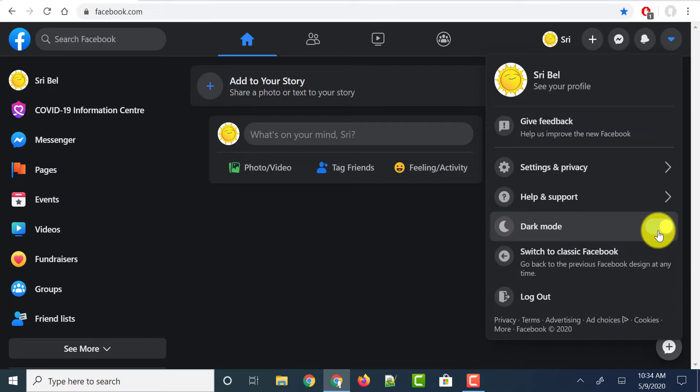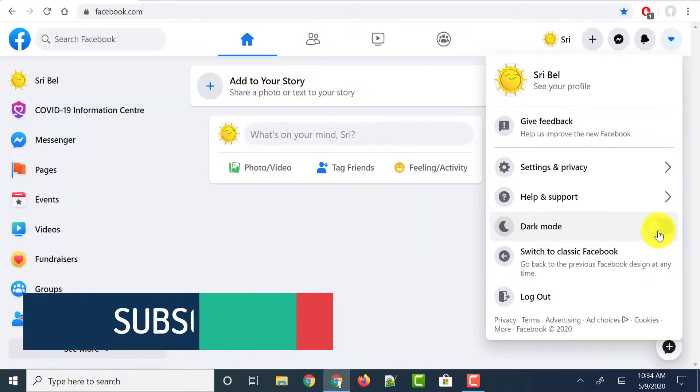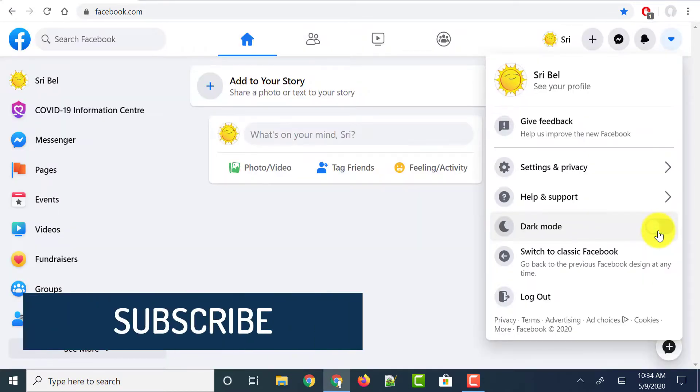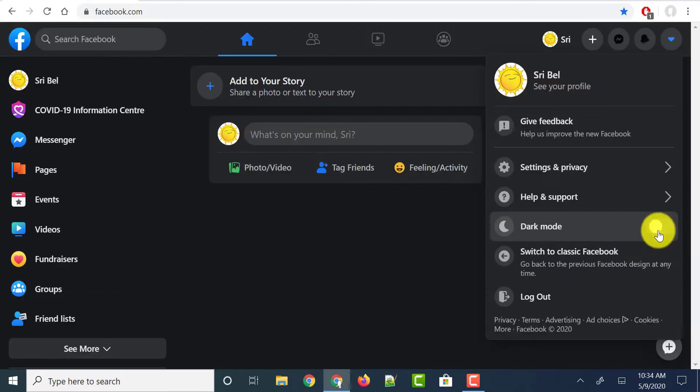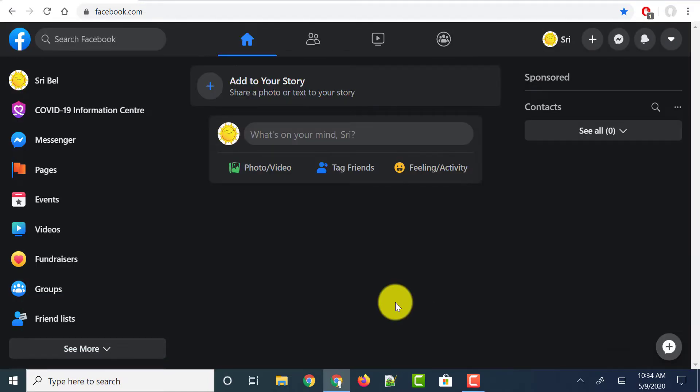And if you want to disable the dark mode just toggle it again and dark mode disables. So let me enable the dark mode once and show you how it looks like.